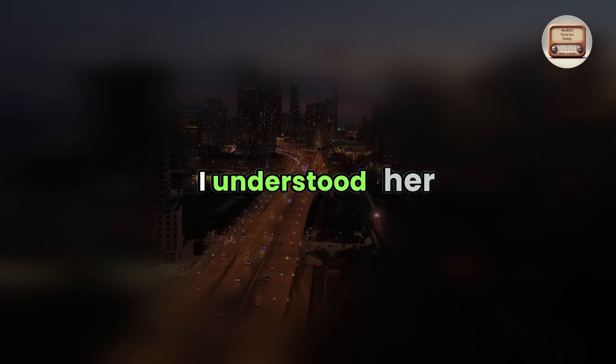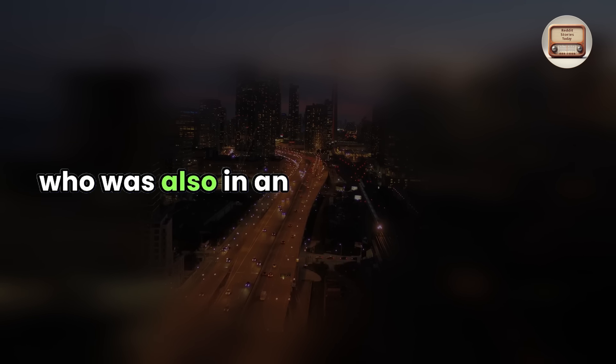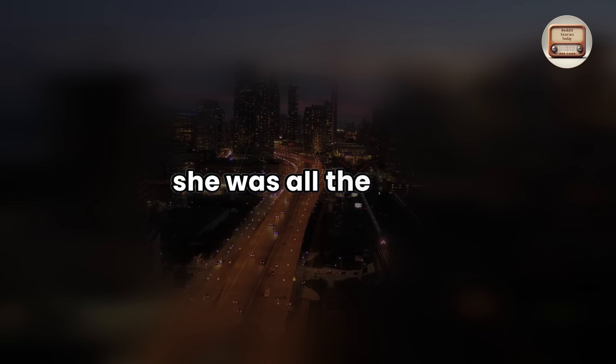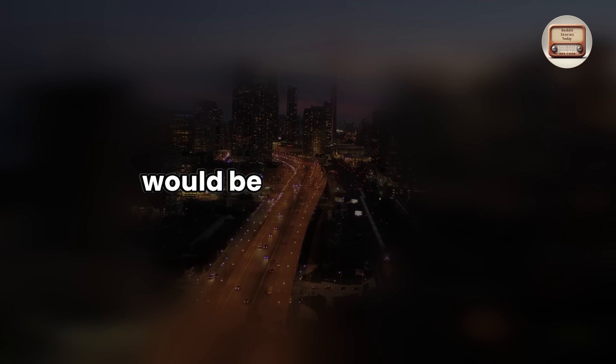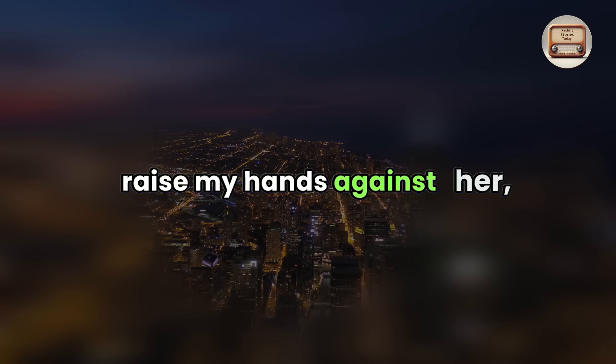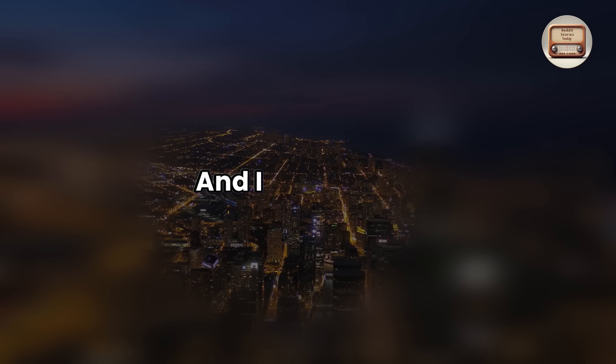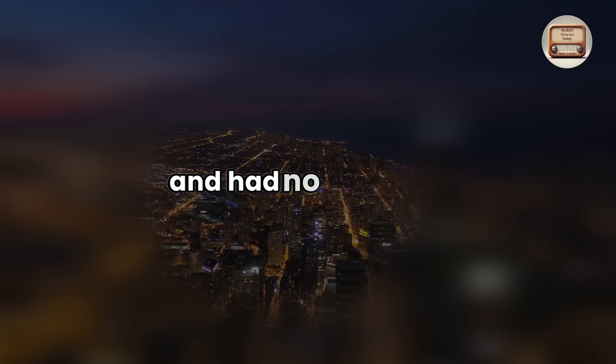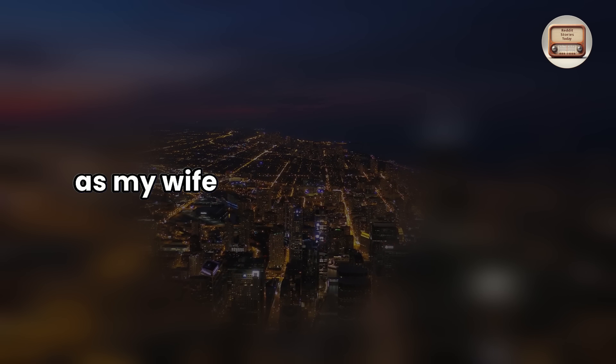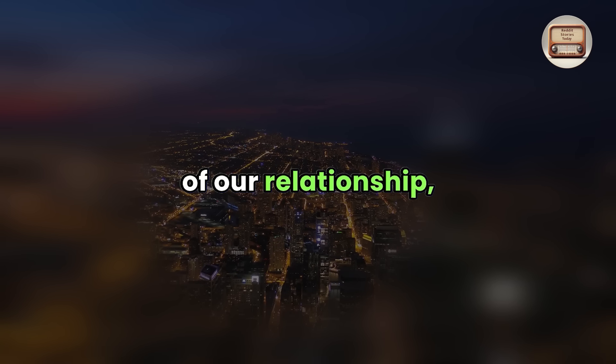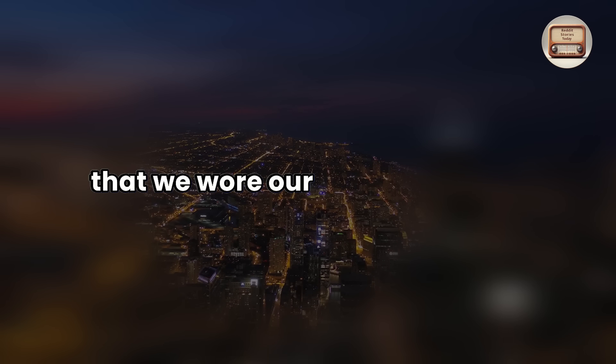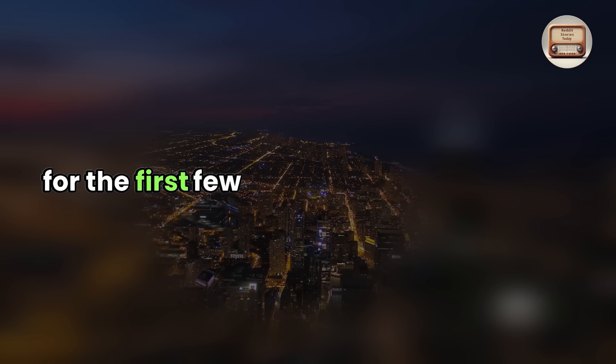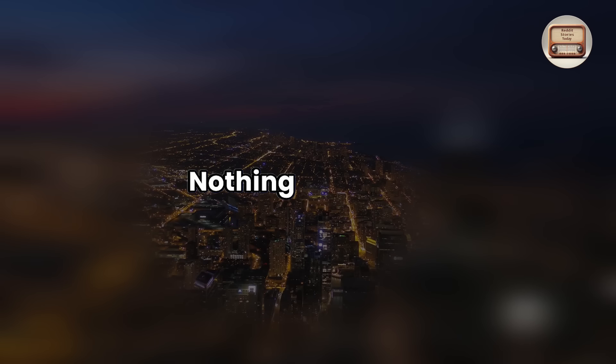I understood her because I had a friend who was also in an abusive relationship and I witnessed how hurt she was all the time. I even promised my wife that her marriage would be her safe haven and that I would never raise my hands against her no matter how angry I was and I intended it. I had never beaten a woman before and had no intention of starting with her as my wife had been living with me since the fifth month of our relationship, except for the fact that we wore our wedding bands and decorated our home with pictures for the first few months of our marriage, nothing changed.